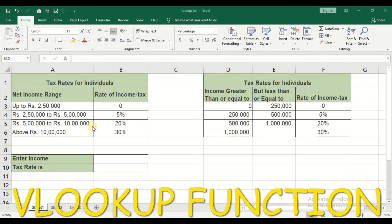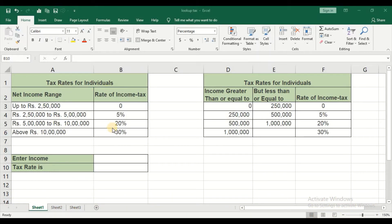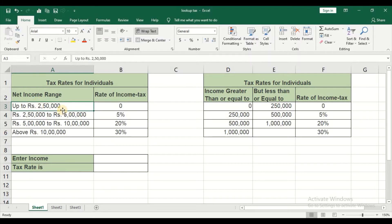This is the table that I have taken from the Income Tax Department of Government of India. This is the tax rate of individuals where they have different tax slabs. Now, if I make use of this table, I will not get the proper output because this is a combination of text and number, which is not recognized properly.